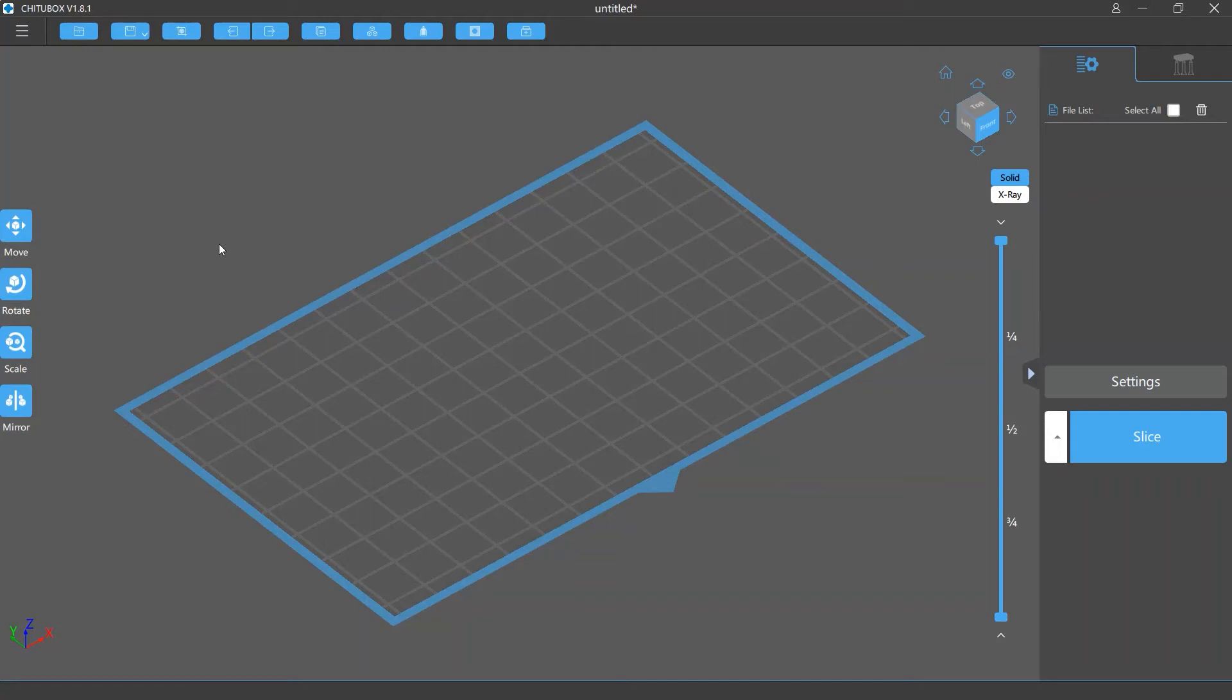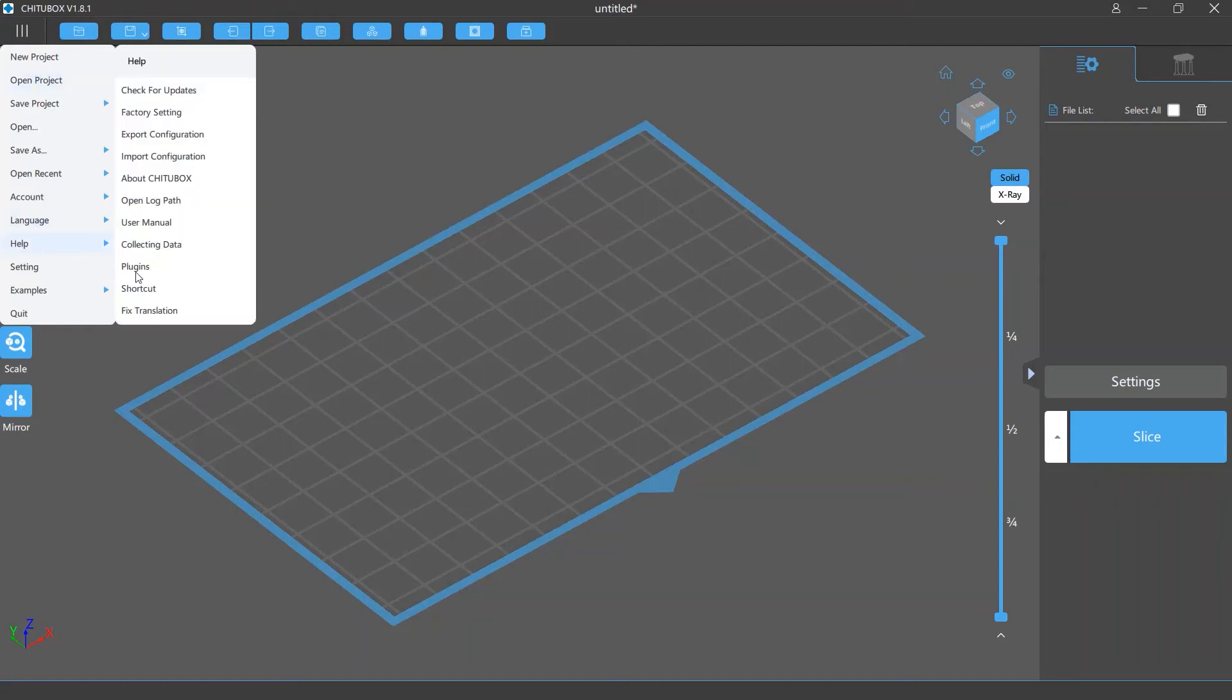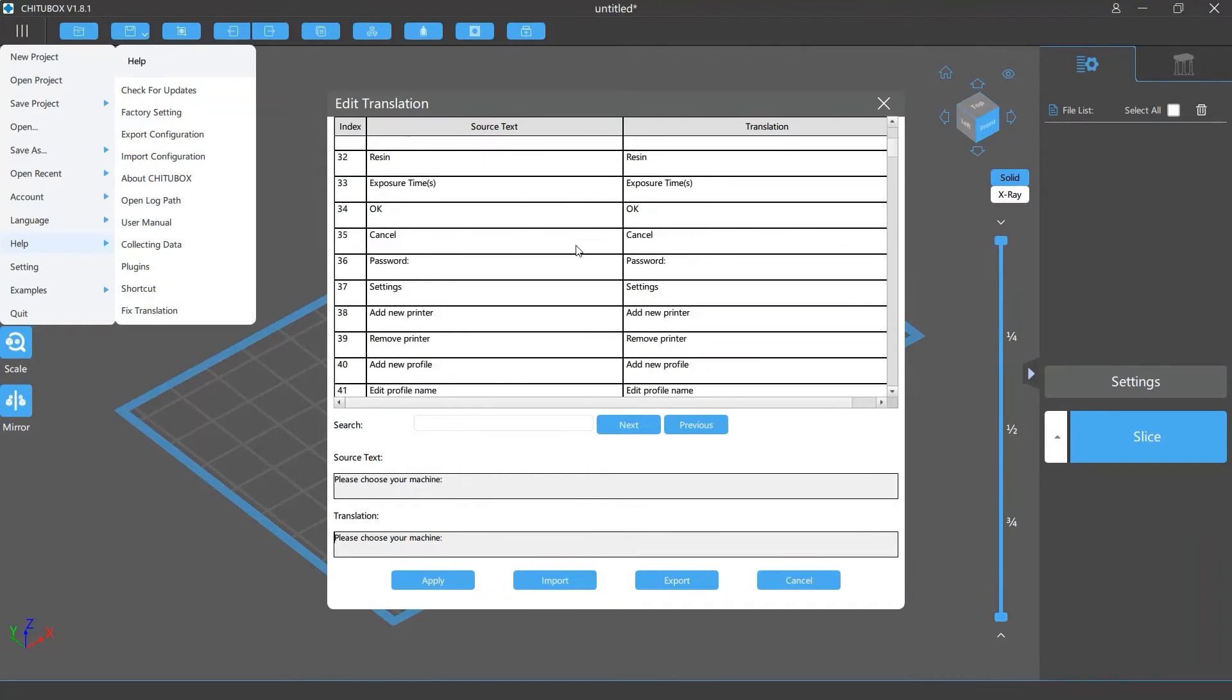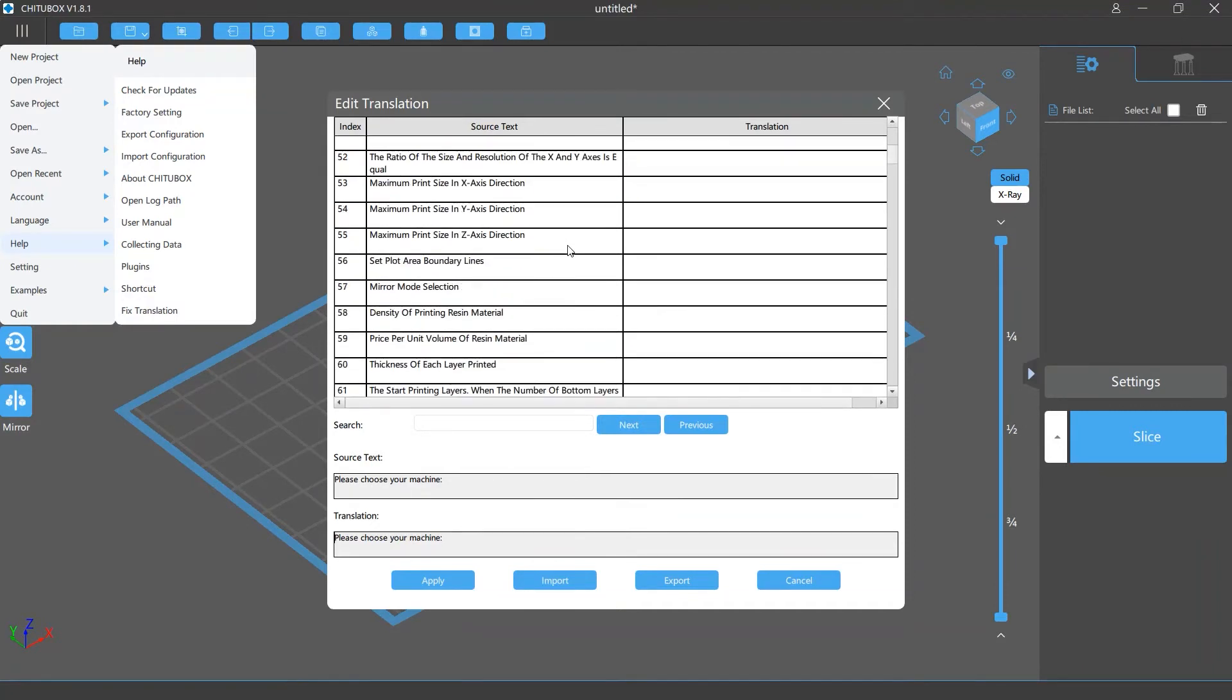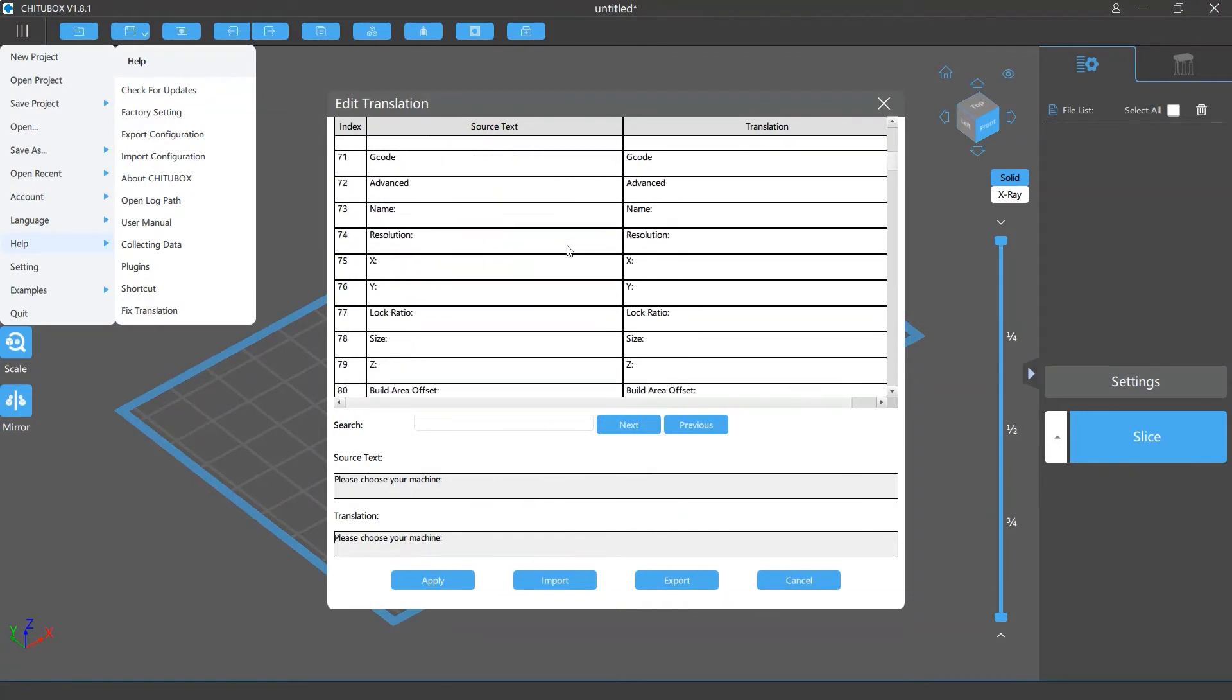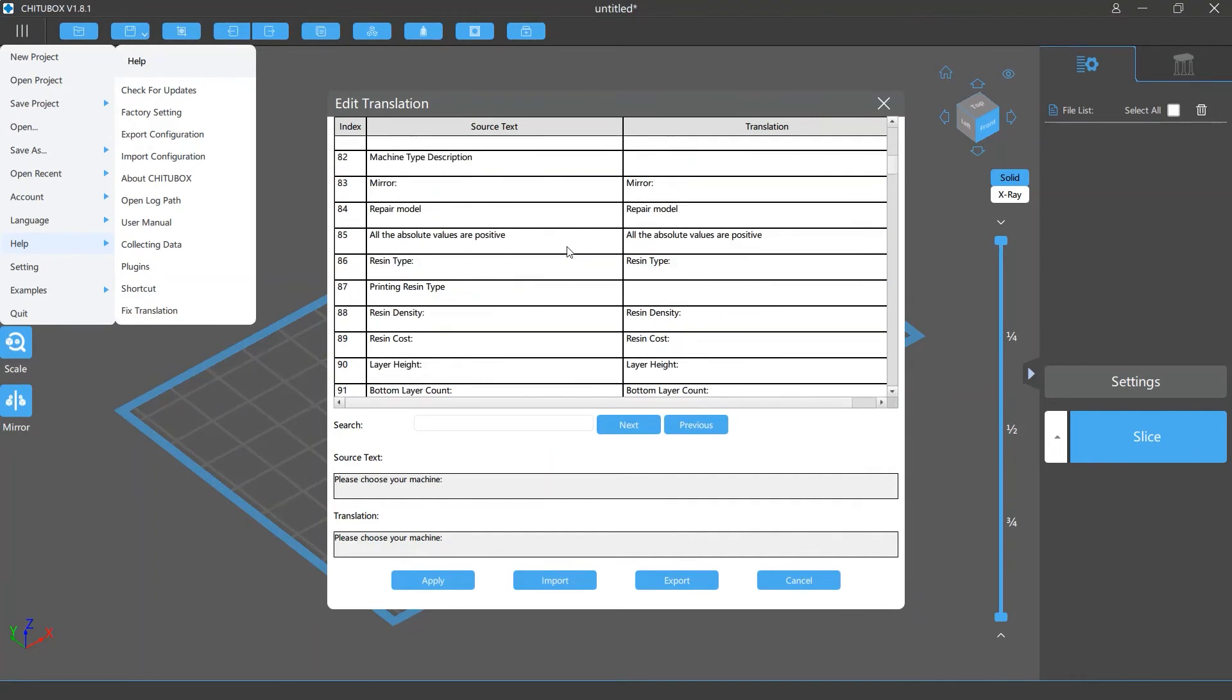To open it, click main menu and then select help and fix translation. A translation window will appear and you will see a list of all the texts and their translations.